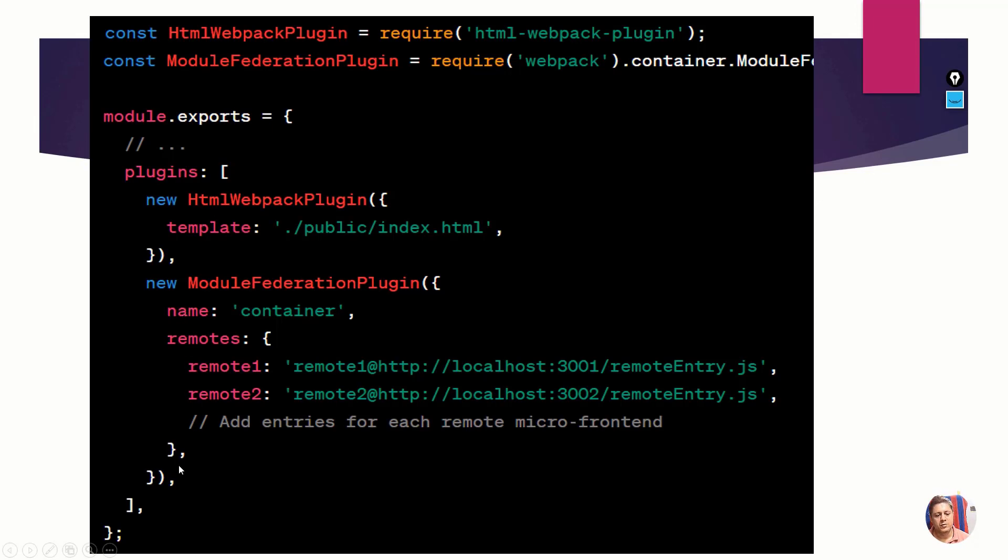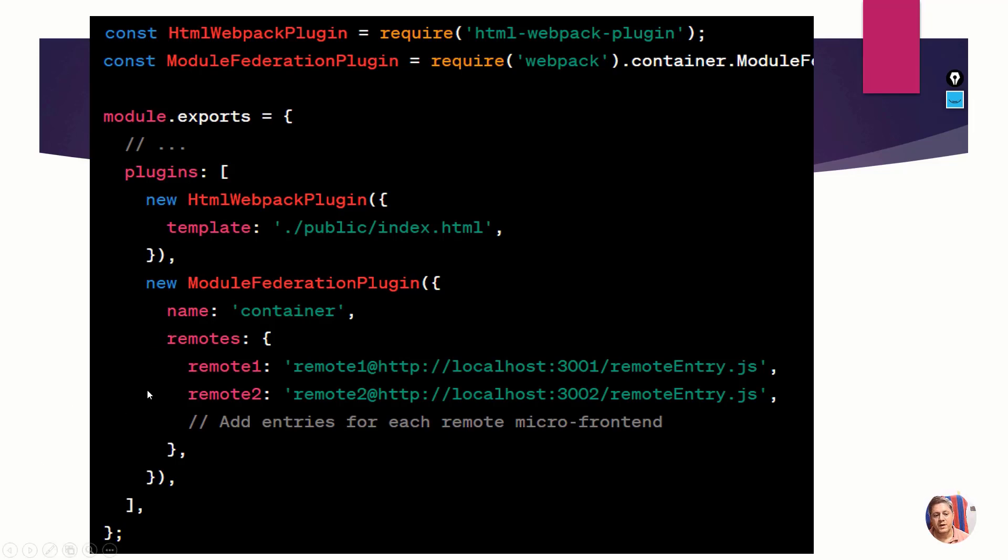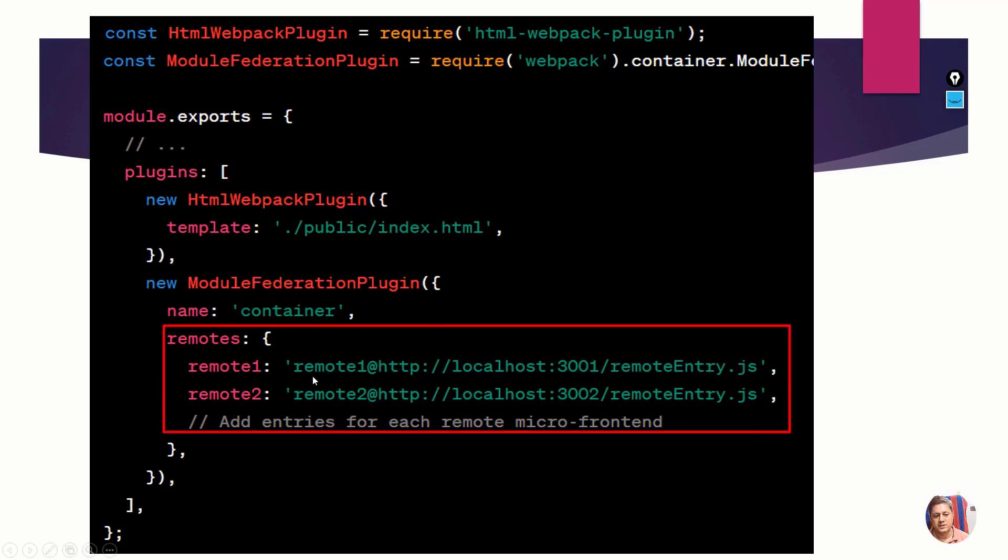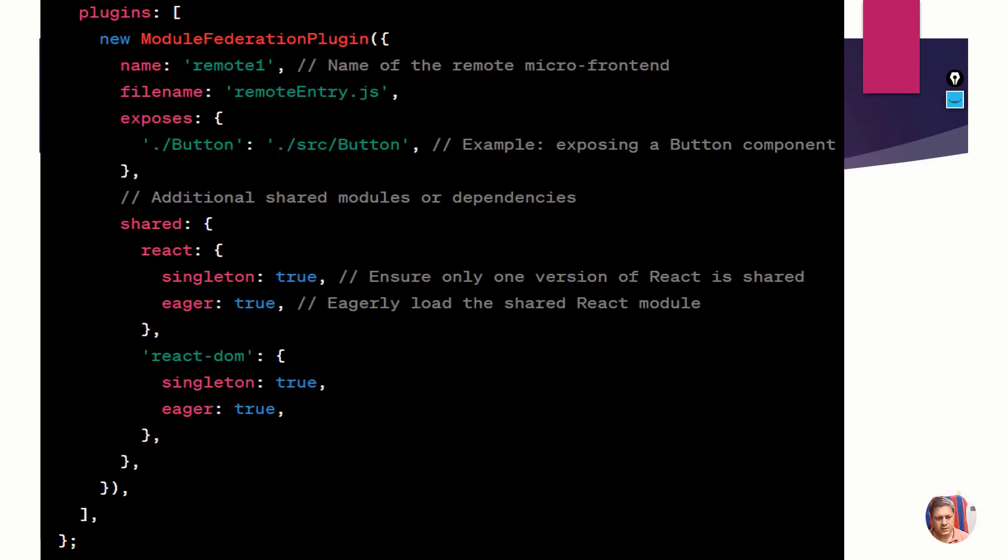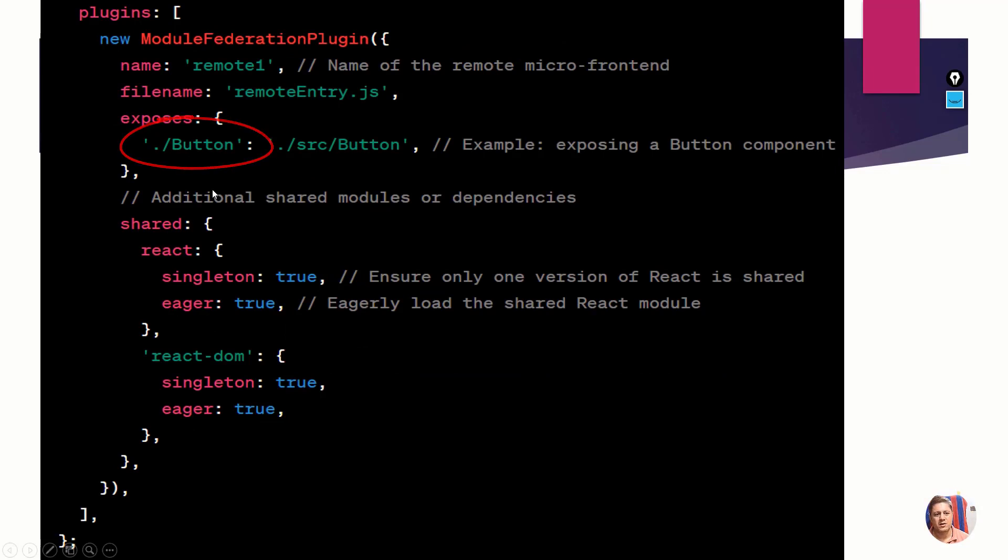The important thing is that the container is not exposing itself. Nobody can get hold of container code, but it is mentioning that it will have two remotes - remote one on port 3001 and remote two on 3002. Remote one is just exposing its button component. It's not saying that it needs any remote.